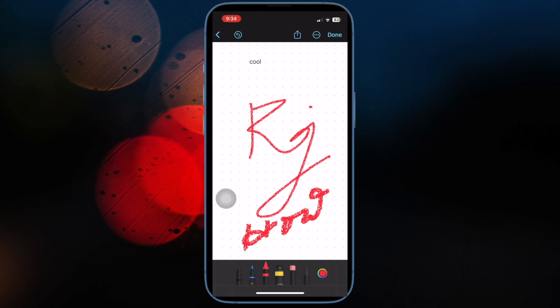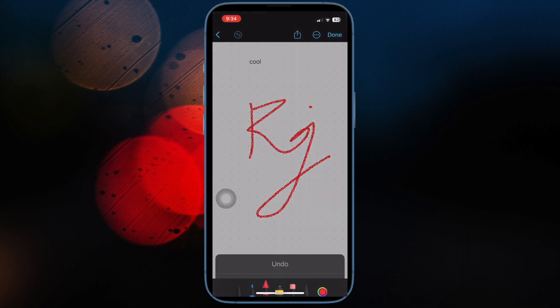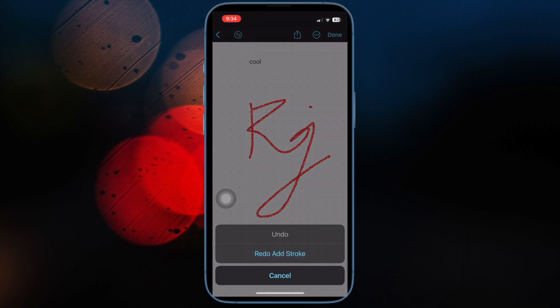If you are on the lookout for a one-stop destination to let you draw, sketch and also jot down your ideas with precision, Apple's brand new Freeform app is for you.